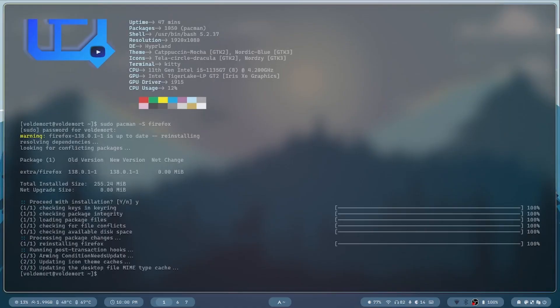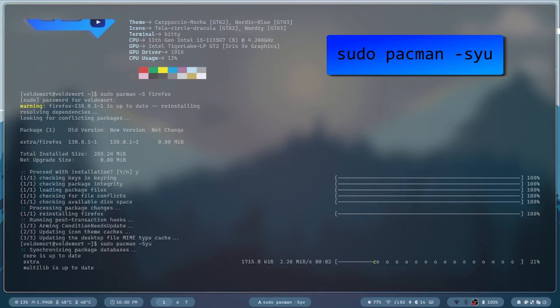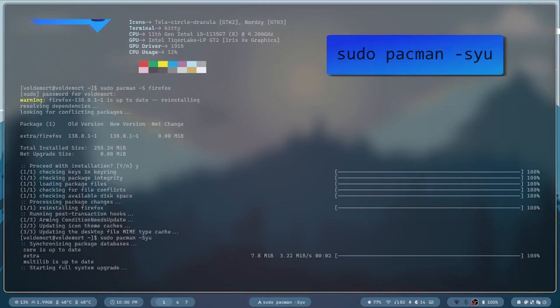To update your entire system, tap in sudo pacman -Syu and it's updating your system.